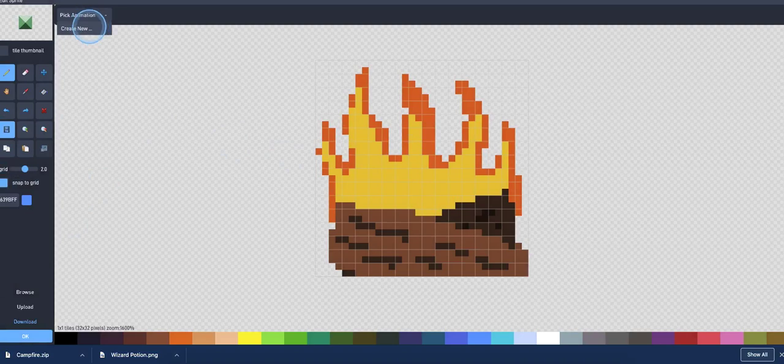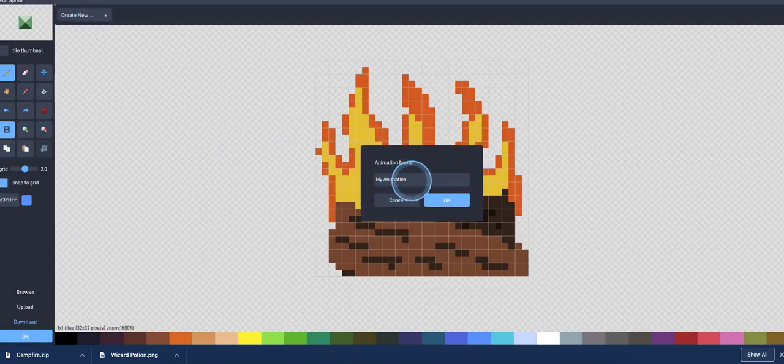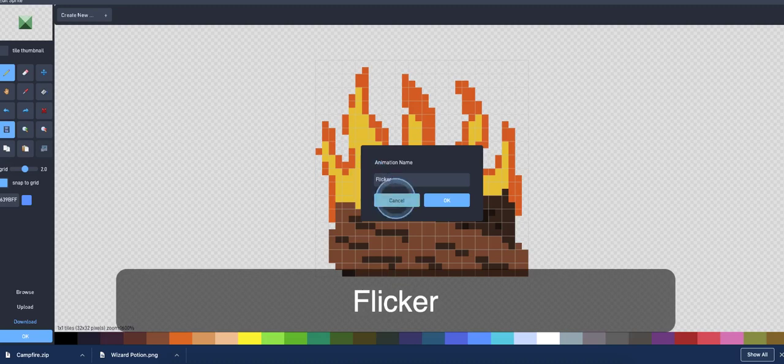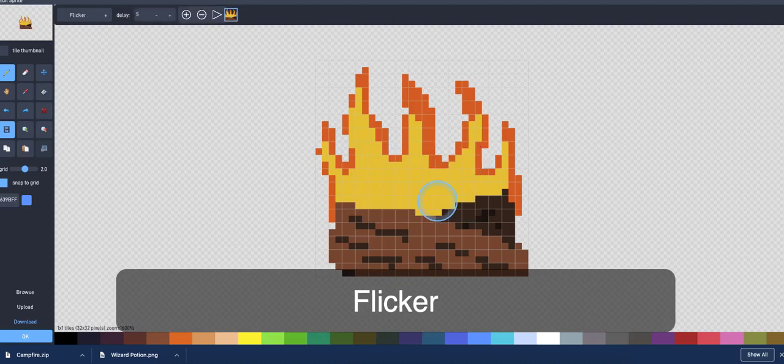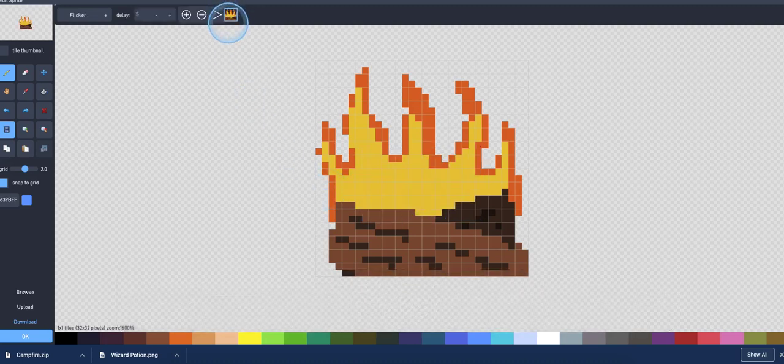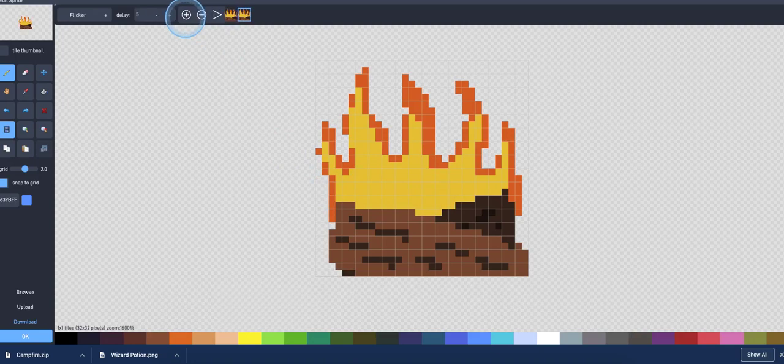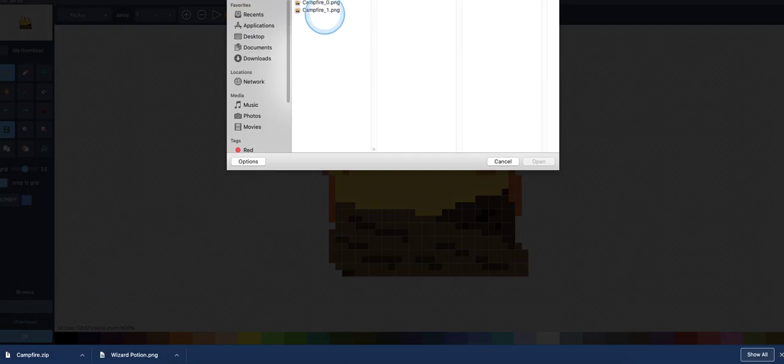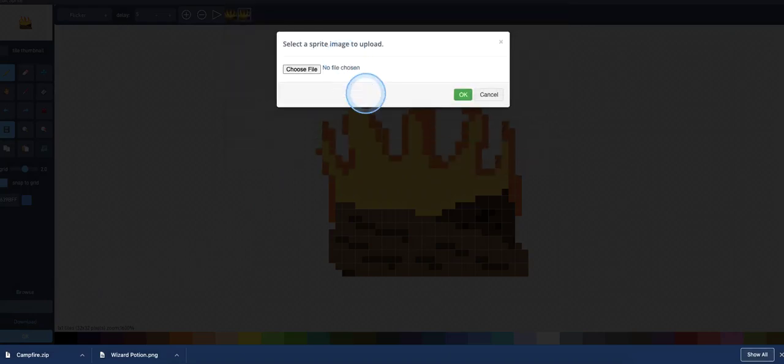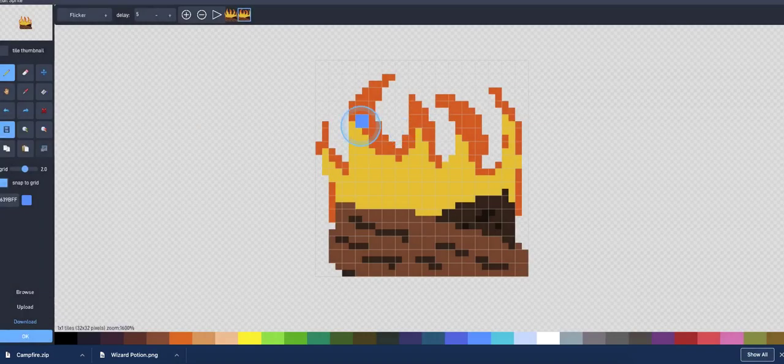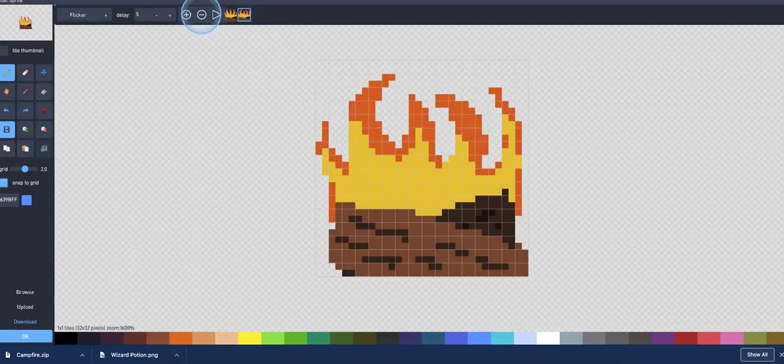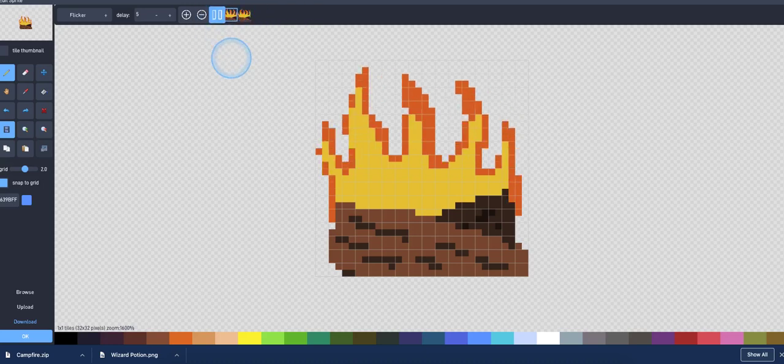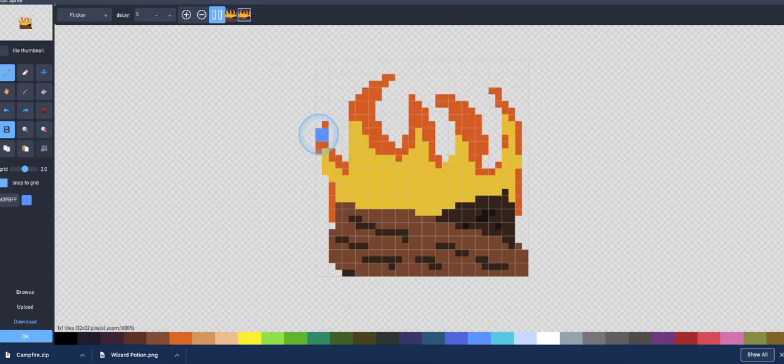I'm going to create a brand new animation, and I'll just go ahead and call this, how about flicker. OK, so I've got the first frame here. I'll click on the little plus button here to add a new frame. And then I'll go to upload to upload the second frame of my animation. Now if you had more frames, you would obviously then create more frames here and then just upload those as well. As far as I know, there's no way to automatically upload multiple frames.